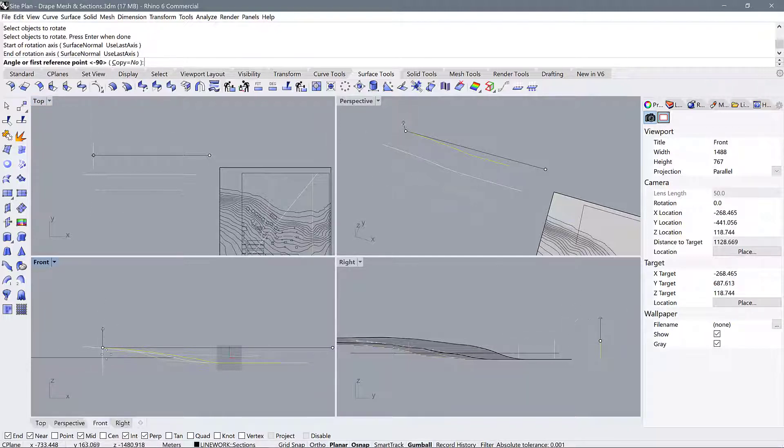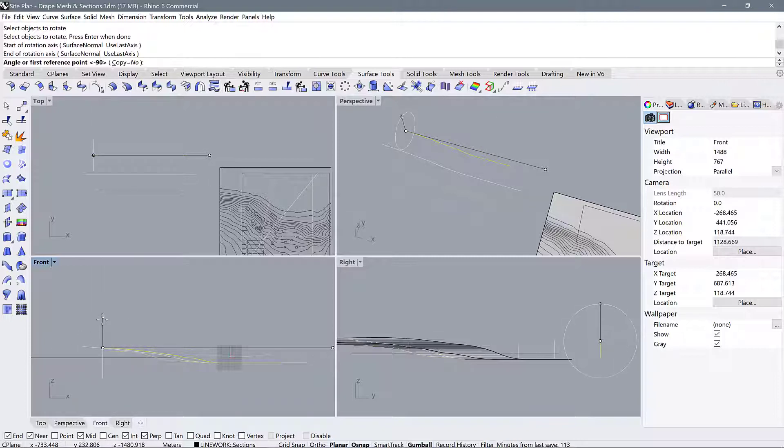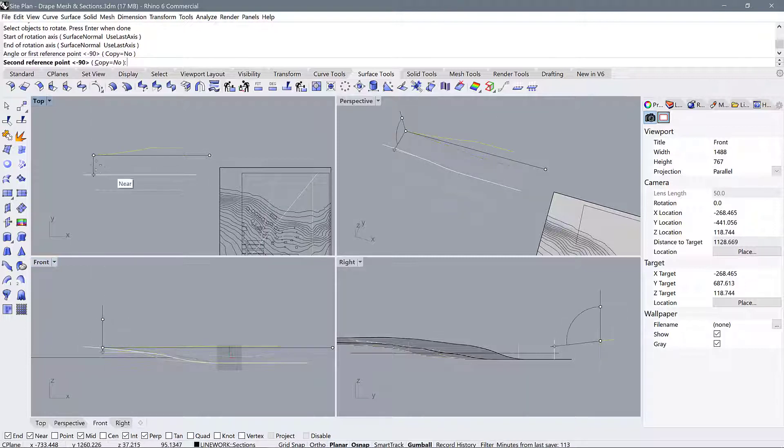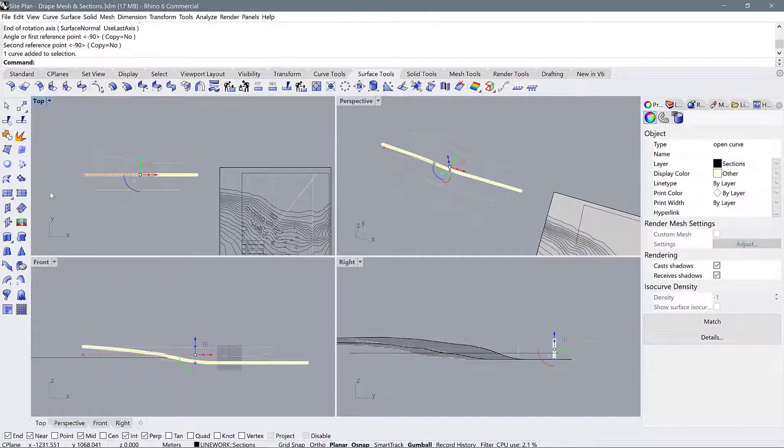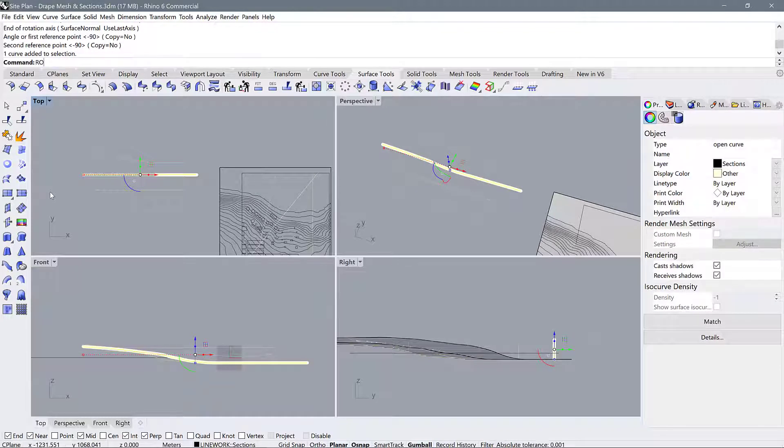Now we're going to select a point in the front viewport that's above the line and then above the line in top view. Now we have our section profile showing up correctly. Let's go through and rotate 3D the rest of the lines.